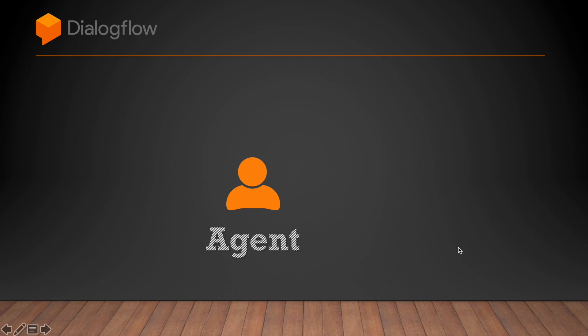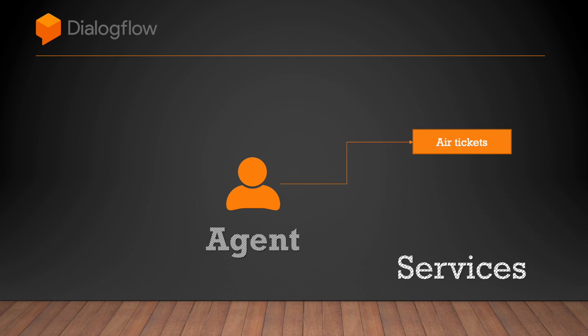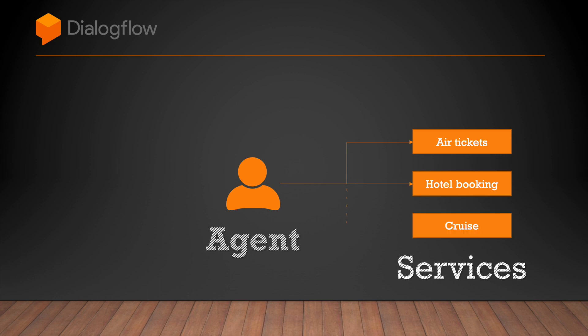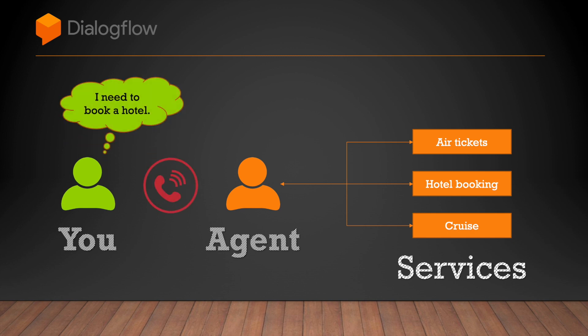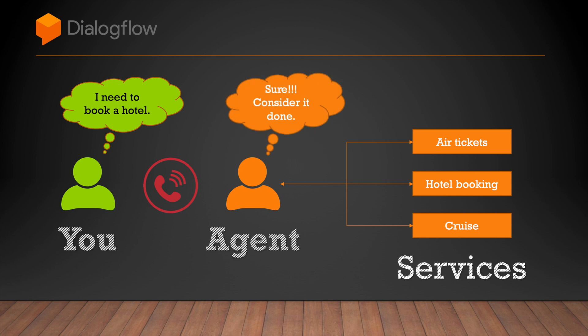Dialogflow agents are just like real-life agents who provide you different services. Think about booking an air ticket or a hotel for your holidays or a cruise through an agent. All you need to do is call your agent, tell your requirement and it's the agent's responsibility to get the job done.